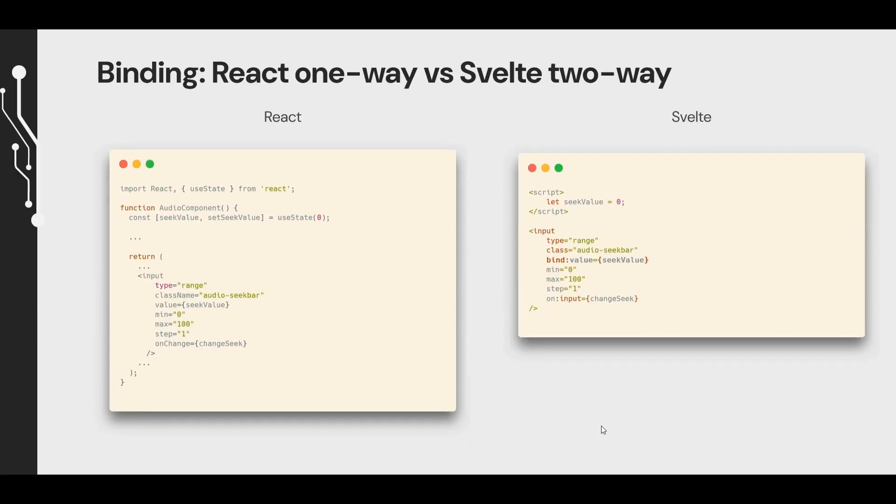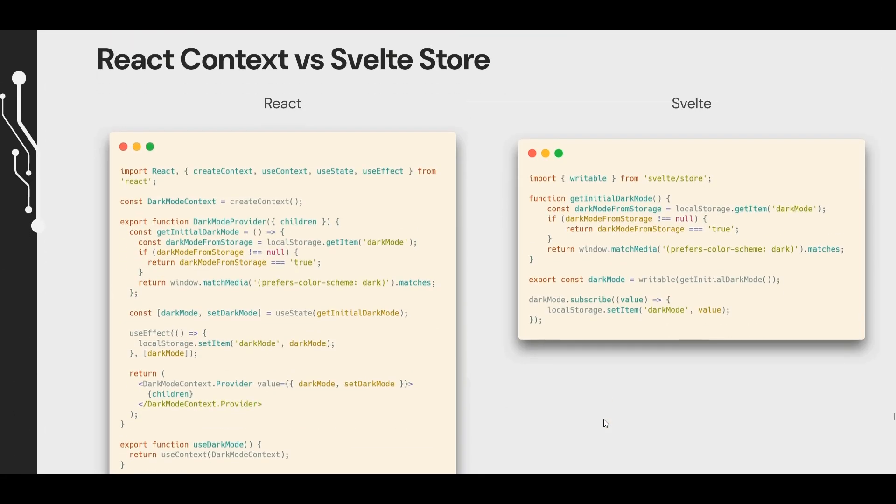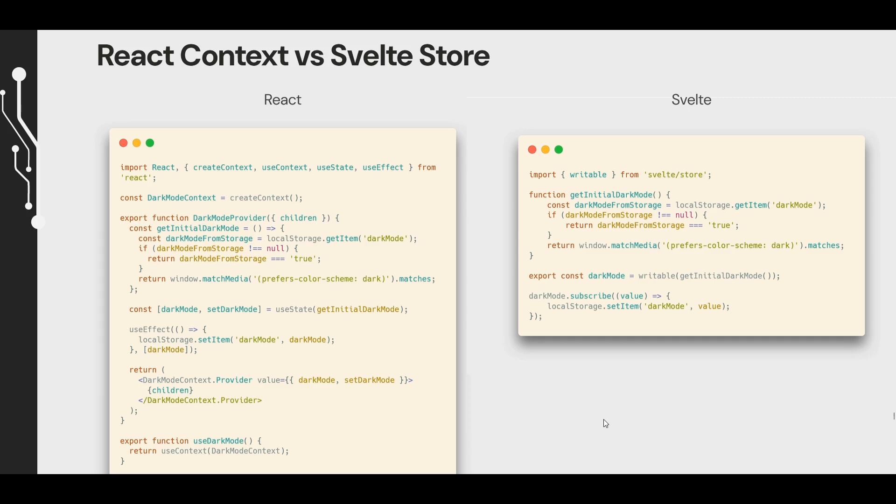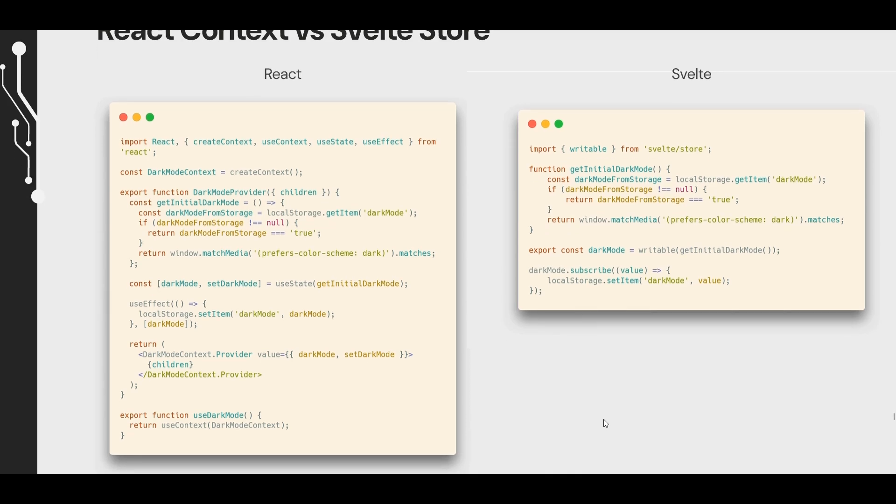Getting rid of React and its one-way binding to make way for Svelte's two-way binding was a pleasure. As much as I love managing state in React, I'd rather not. So I didn't actually have to write the code on the left here. Thankfully. By the time I was using Svelte stores, I was creating more menus, more advanced features. I was just grateful that I didn't have to deal with React context and further state management.